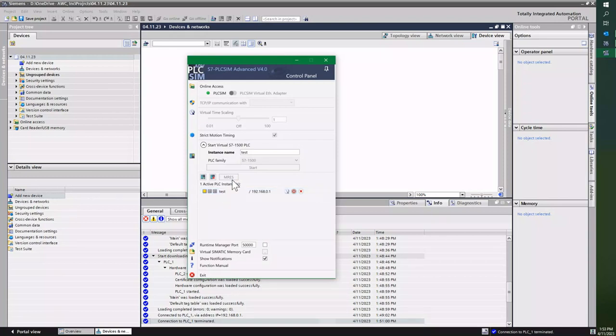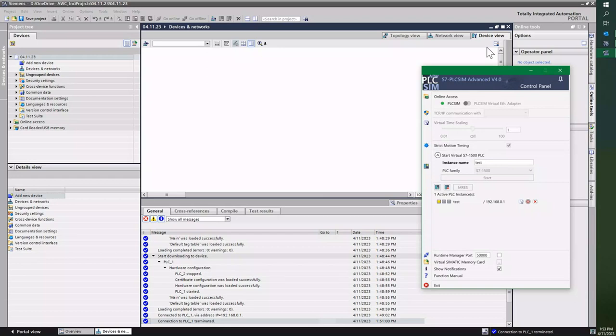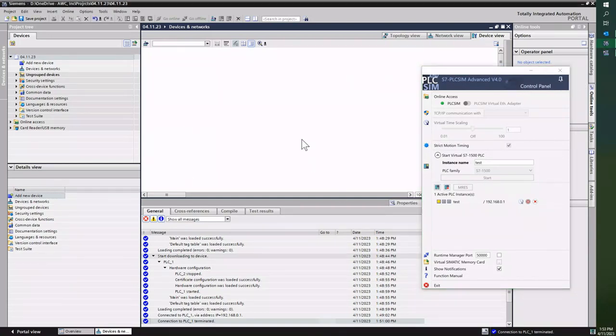So I'm going to move this window off to the side. And to pin it to your screen so it actually is always active, you can hit this push pin. So I'll actually pin it to the screen.